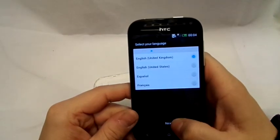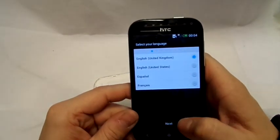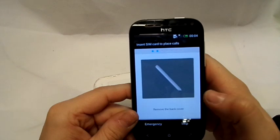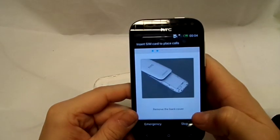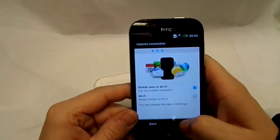There you go, and we're going to select English, skip that, skip.